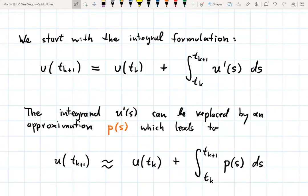The idea of Adams-Bashforth methods is that we replace the integral of the derivative u'(s) by an approximation p(s). That leads to the approximation u at time t_{k+1} is roughly u at time t_k plus the integral from t_k up to t_{k+1} of the function p(s).